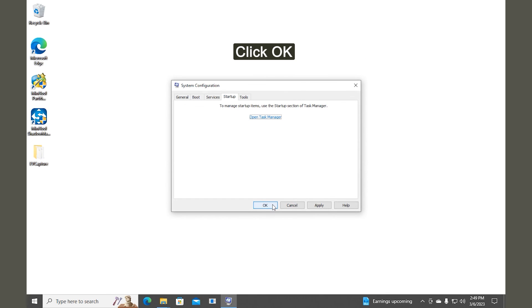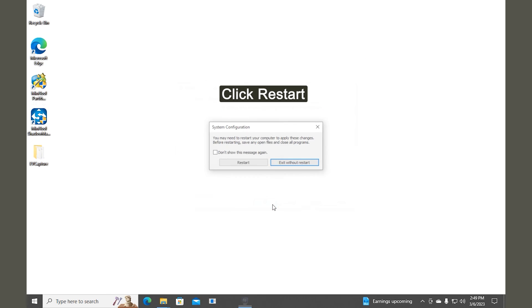Click OK. Click Restart in the prompted window to perform a clean boot for your computer.